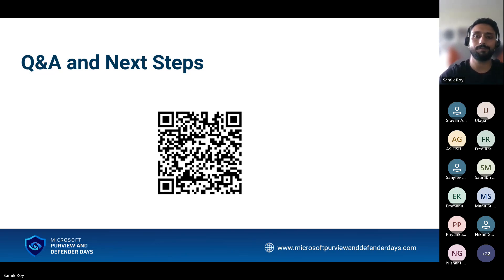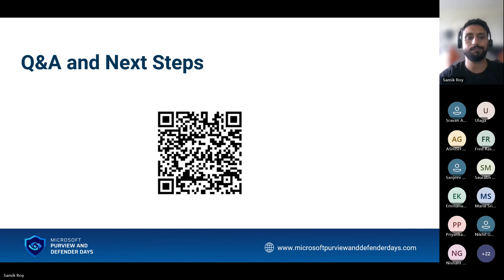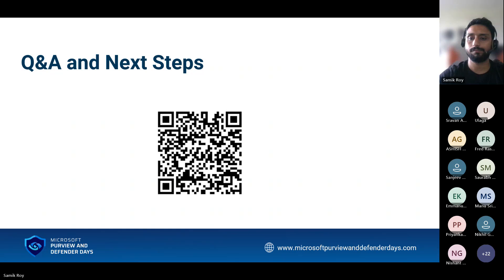Thank you. I'll open the floor for questions now, and you can scan the QR code for the Microsoft Learn link to get started with documentation for advanced hunting.